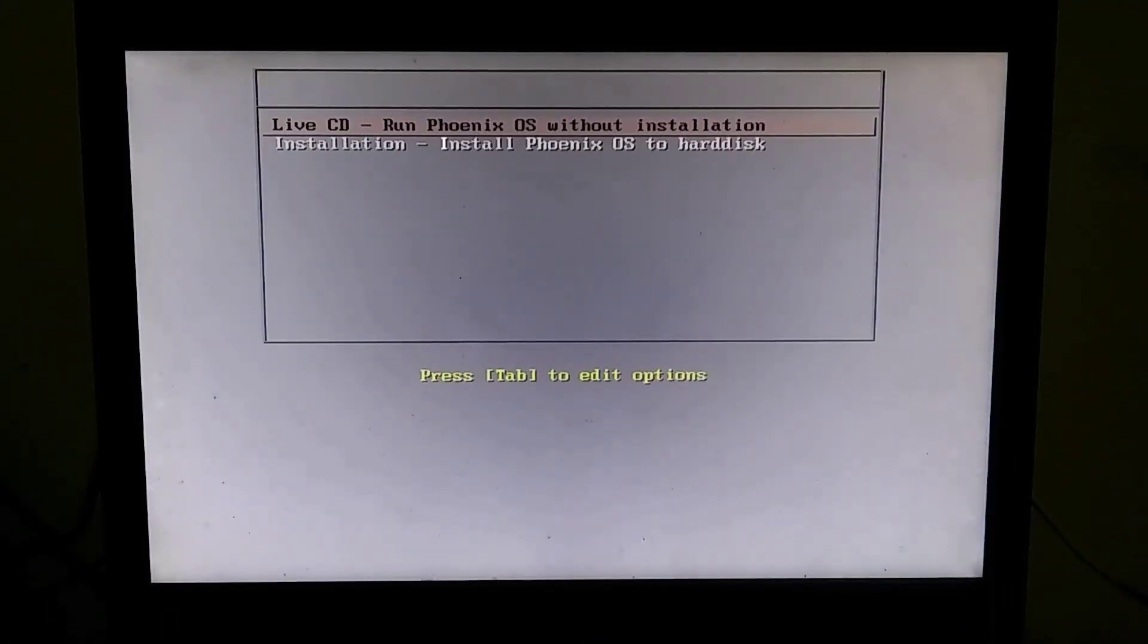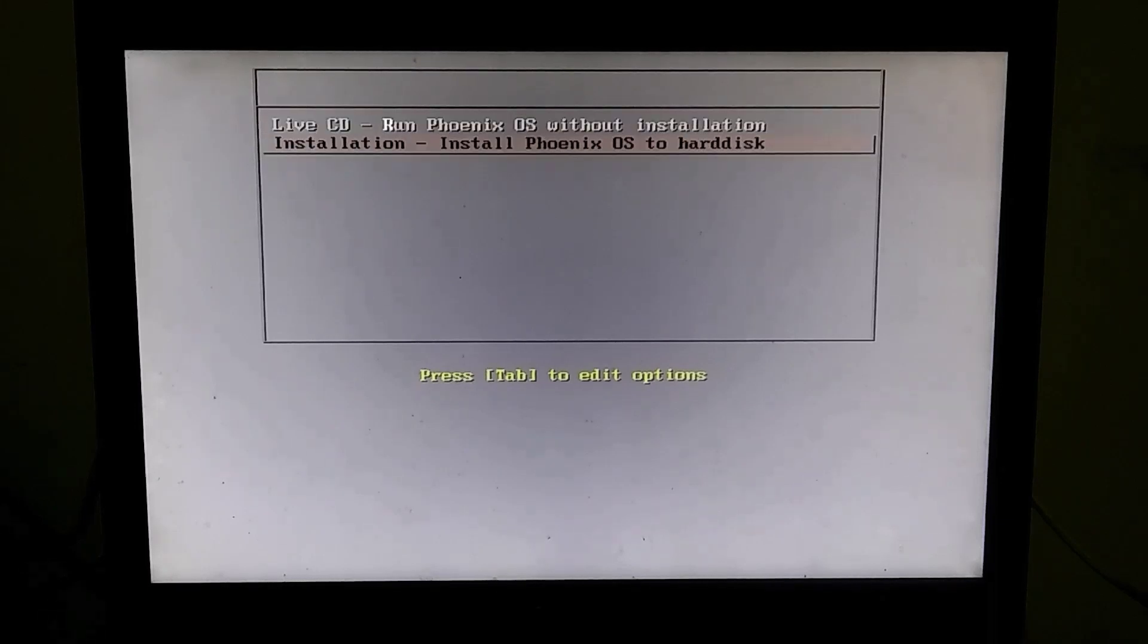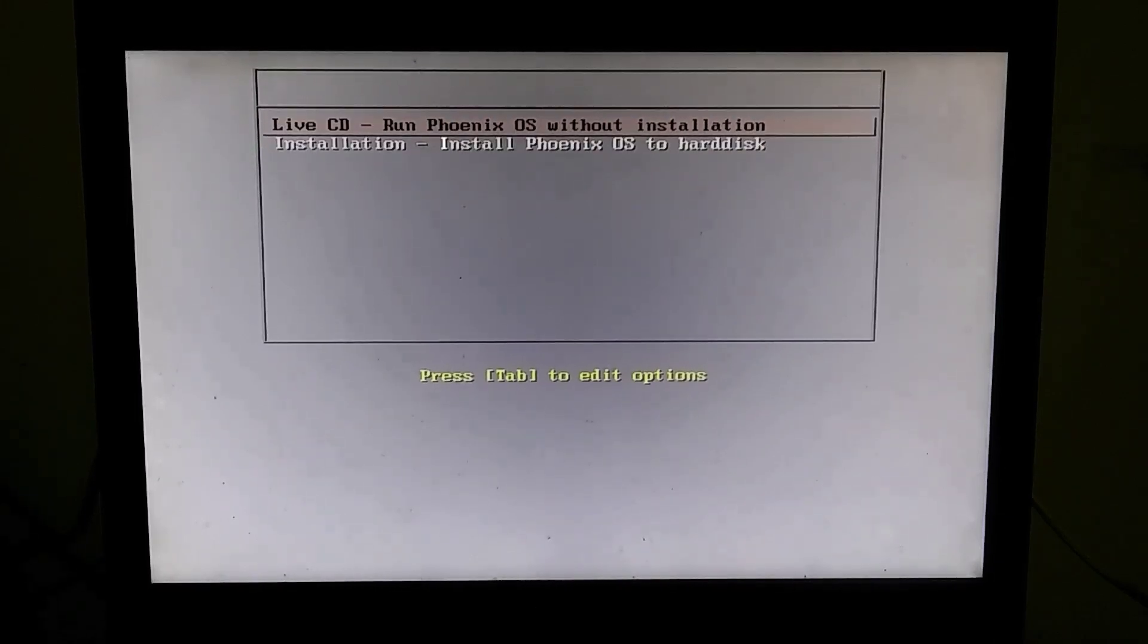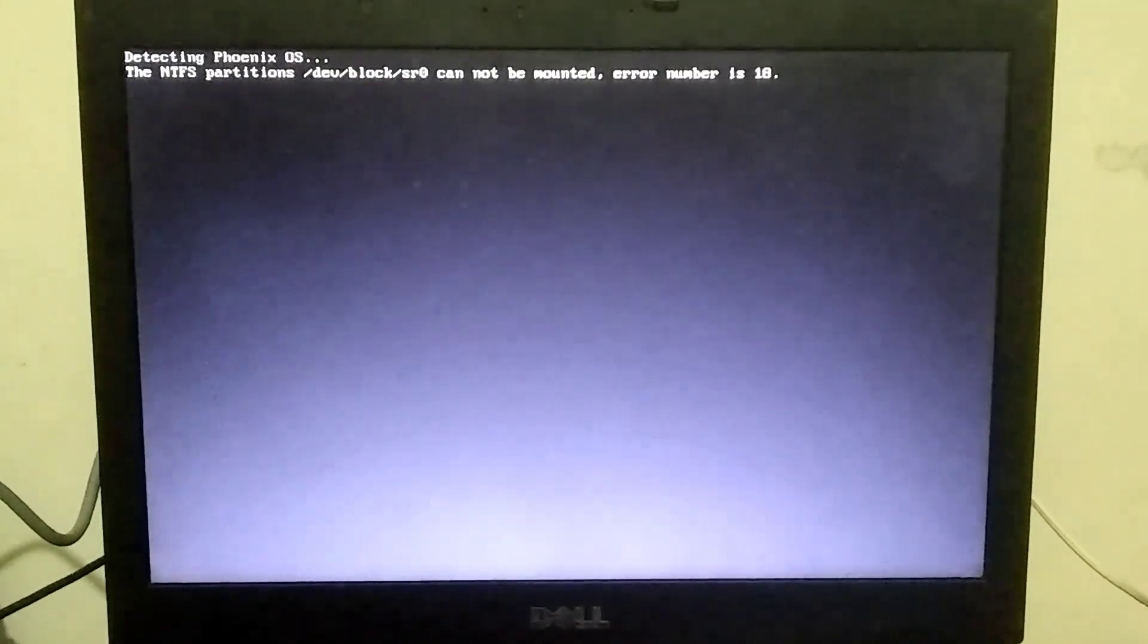Now you'll see two options, and you need to select the first one. I know many of you might be wondering why we can't install this OS on the hard drive. Let me explain.